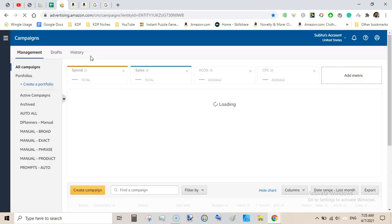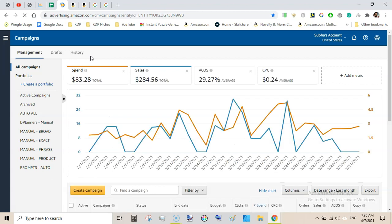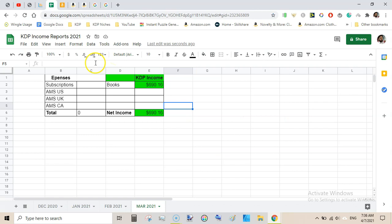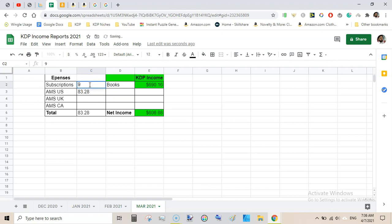Firstly we will be looking at the US marketplace. During the last month I spent $83.28 that converted into sales of $284.56 with an ACOS of 29.27%, which means I was losing a bit of money. 28 or 27 is the breakeven and I was spending a bit more. So CPC was very good at $0.24. Subscription is always $9, that is Creative Fabrica.